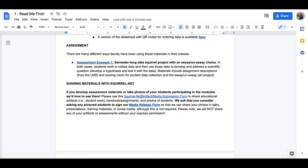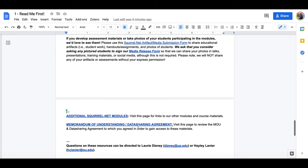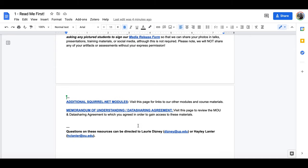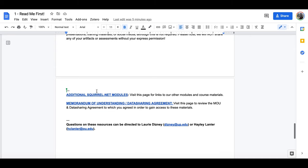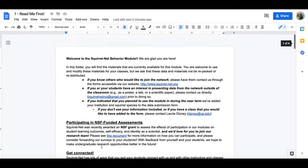There's a form here that you can use to submit either educational artifacts or media, and again we usually ask that you consider asking any pictured students to sign our media release form just to make sure that we have their permission. Finally, what you'll see here is we've got links to additional SquirrelNet modules, a link to that MOU that you agreed to when you requested these materials, and point people to ask for questions.